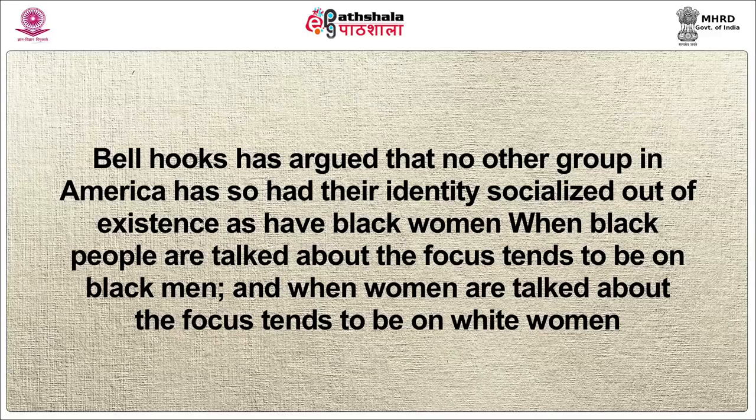In terms of a social hierarchy of privilege in the West, this meant that white men were, and arguably still are, the most privileged. White women were second, black men third, and black women last. Bell Hooks has argued that no other group in America has so had their identity socialized out of existence as have black women. When black people are talked about, the focus tends to be on black men, and when women are talked about, the focus tends to be on white women.